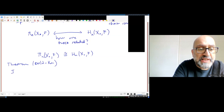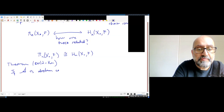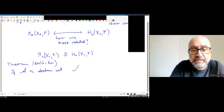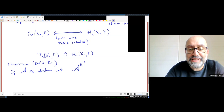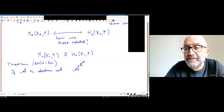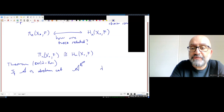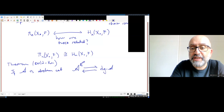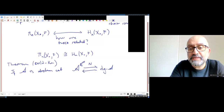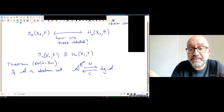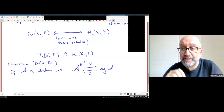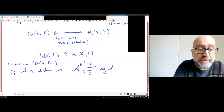Dold-Kan states: if A is an abelian category, then the category of simplicial objects in A — representations of delta in A — and differential graded objects in A are equivalent via two functors: the Moore functor N and another functor.